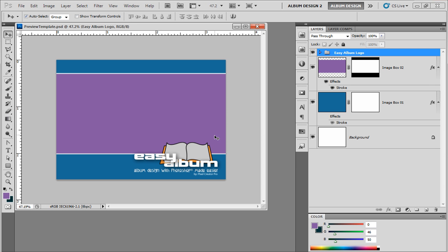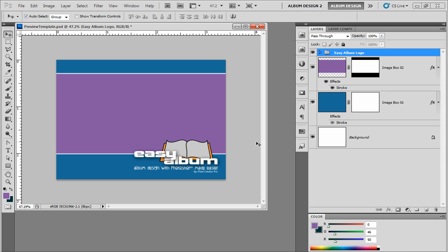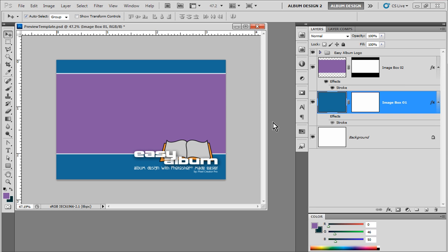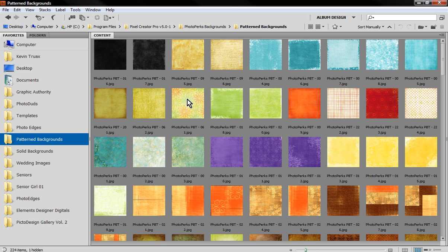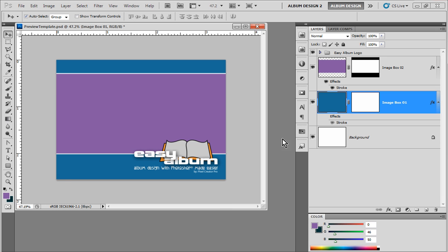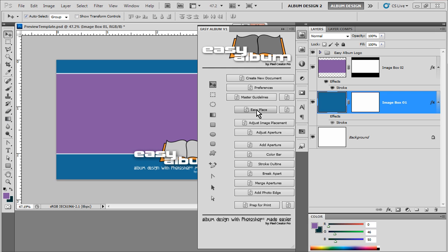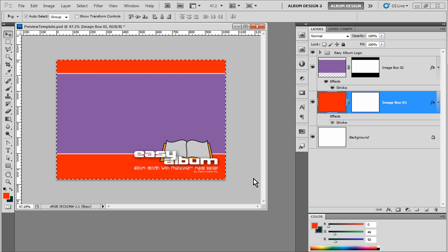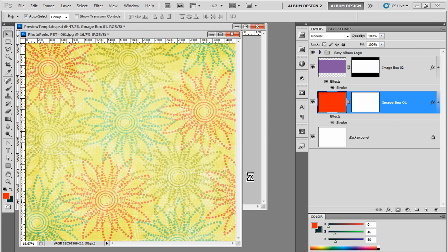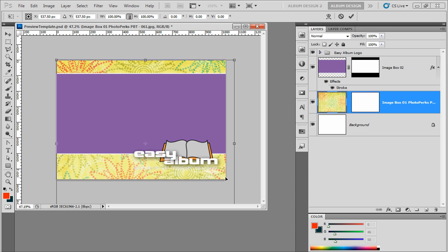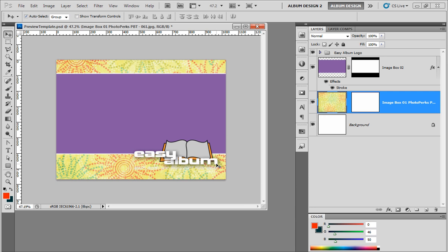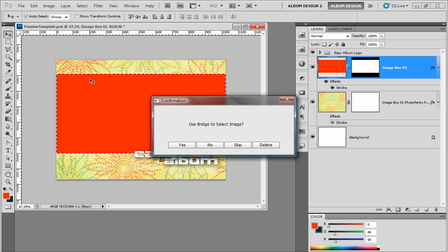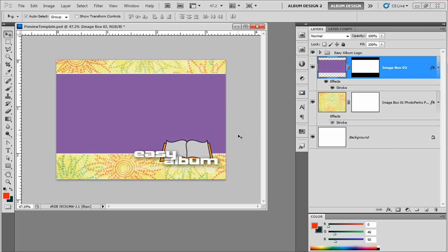So that's the template in its basic format. Now I'd like to insert a texture file in the background — that texture will be consistent from page to page. To do that, I come into Adobe Bridge, browse to some texture files, and select one. Then in Easy Album I choose the Easy Place function, which asks if I want to use Bridge to select my image. I say yes, and there is my background texture, which I can position exactly the way I'd like.